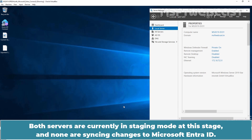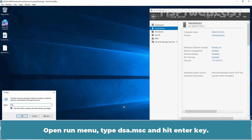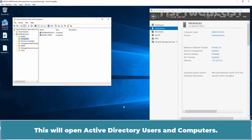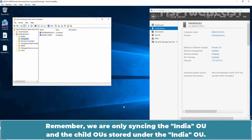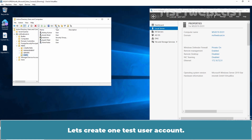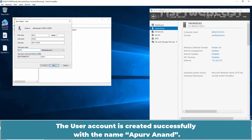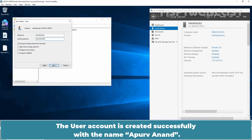Both servers are currently in staging mode and none are syncing changes to Microsoft Entra ID. Open the Run menu, type DSA.msc, and hit Enter to open Active Directory Users and Computers. Remember, we are only syncing the India OU and its child OUs. Let's create one test user account. The user account is created successfully with the name Apoorva Anand.